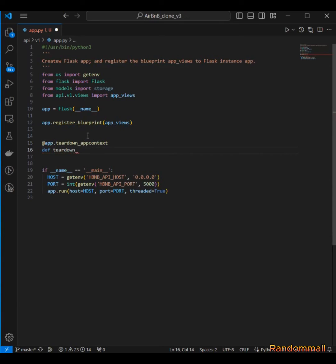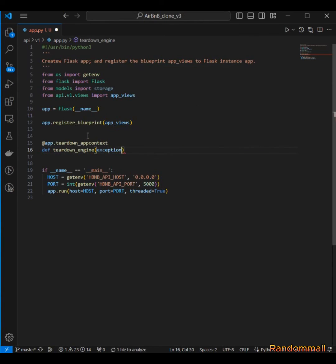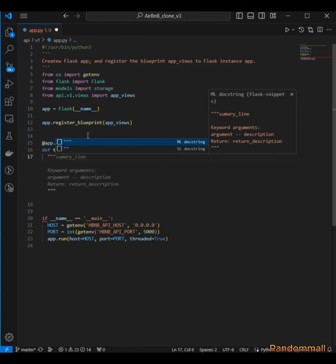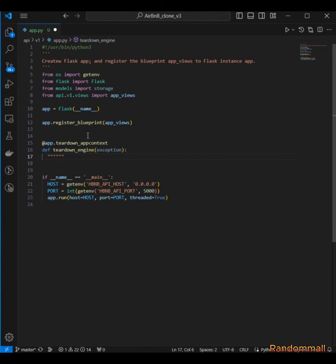Then define the teardown engine which is going to, in case of any exception, take exception as a parameter.